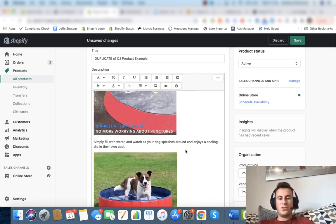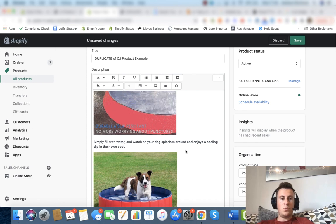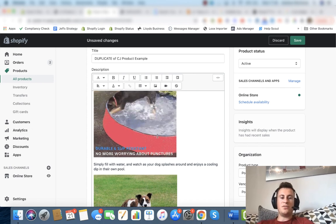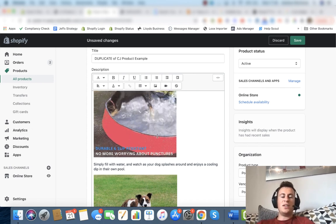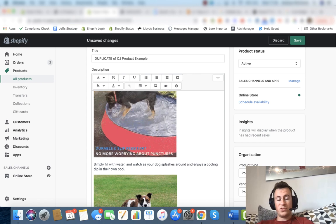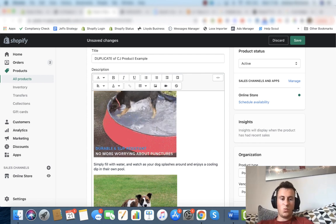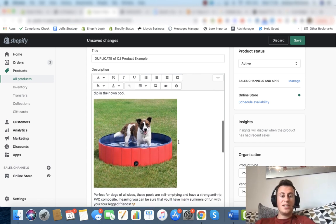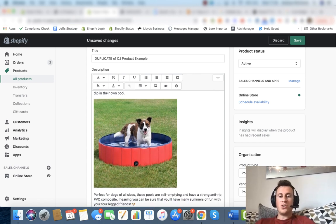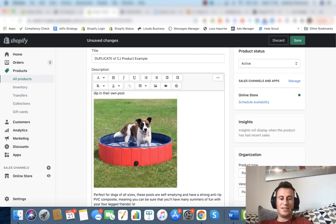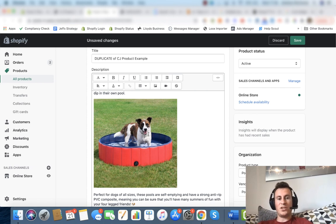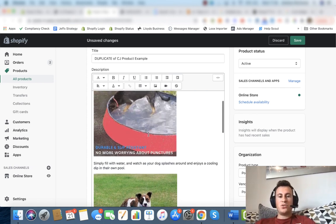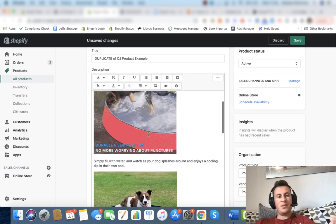Simply fill with water and watch as your dog splashes around and enjoys a cooling dip in their own pool. So again, this ties in nicely with the gif above. That's what that dog is essentially doing. Next up we have another good image. It's not a dog that's been photoshopped inside the pool. It looks as if us as a business has invested and taken the time to actually do a shoot with a dog.